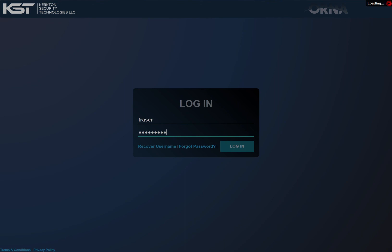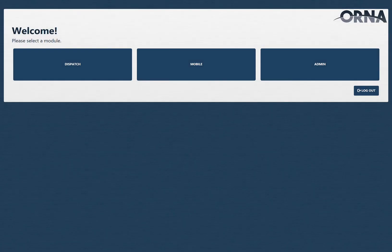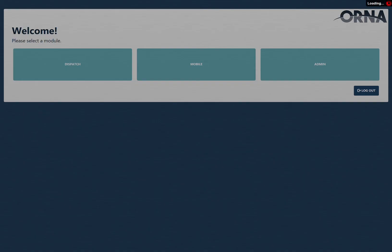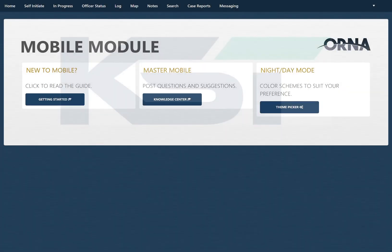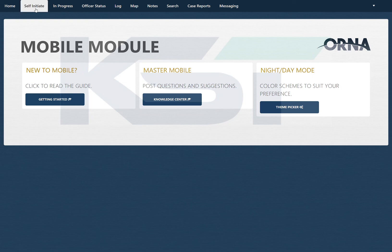Once we get logged in I'll just go ahead and choose the mobile module, which is what your patrol officers will be using. As you can see up here on the top left there is a new button called self-initiate.